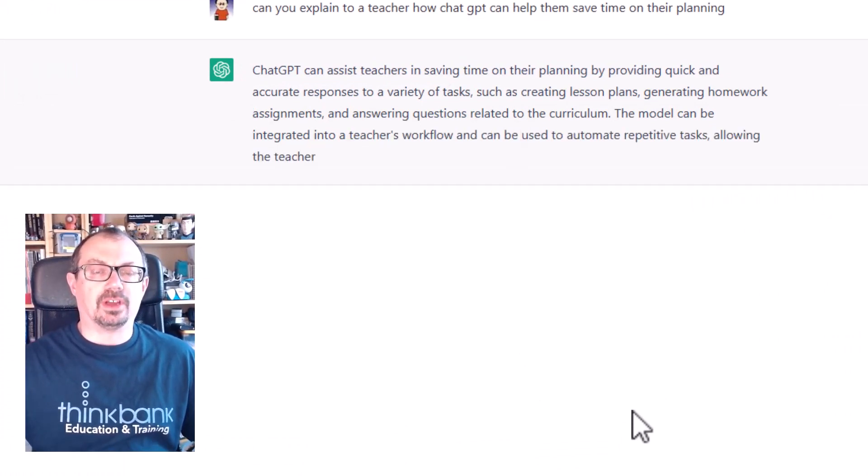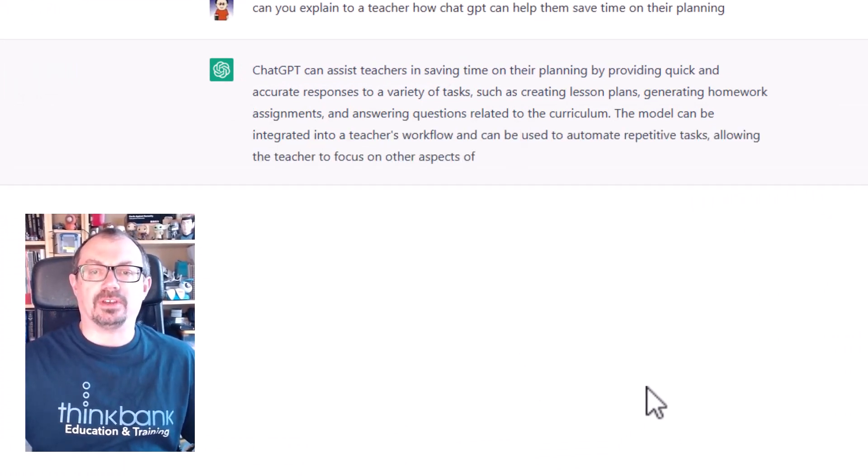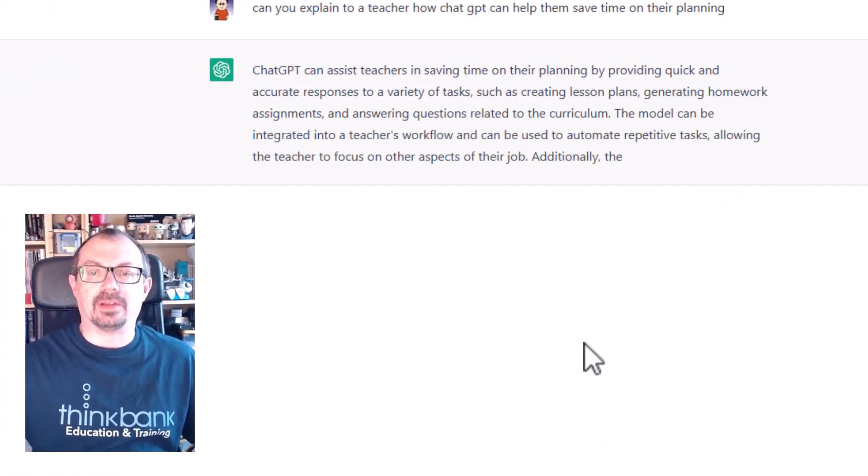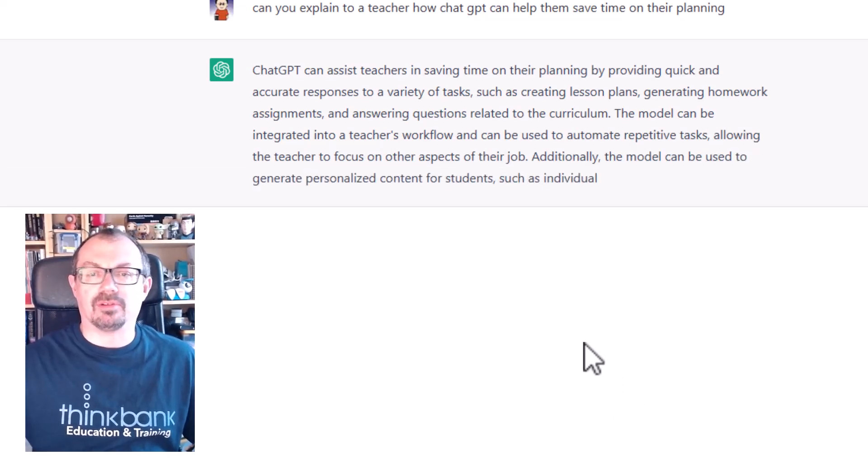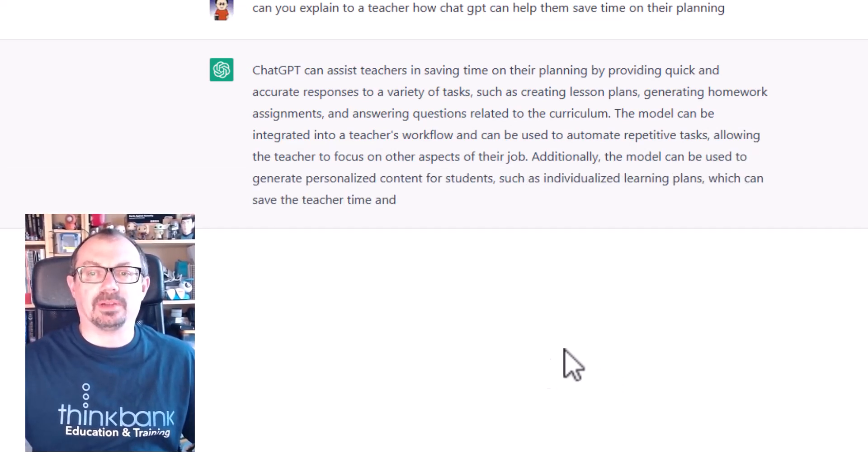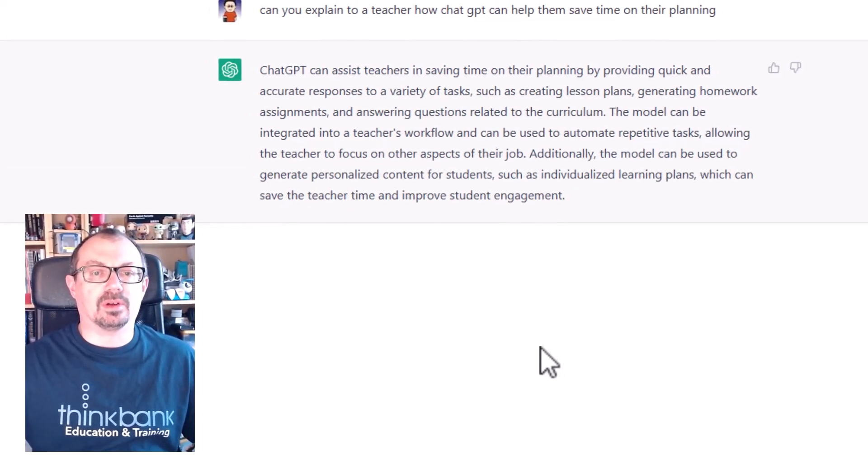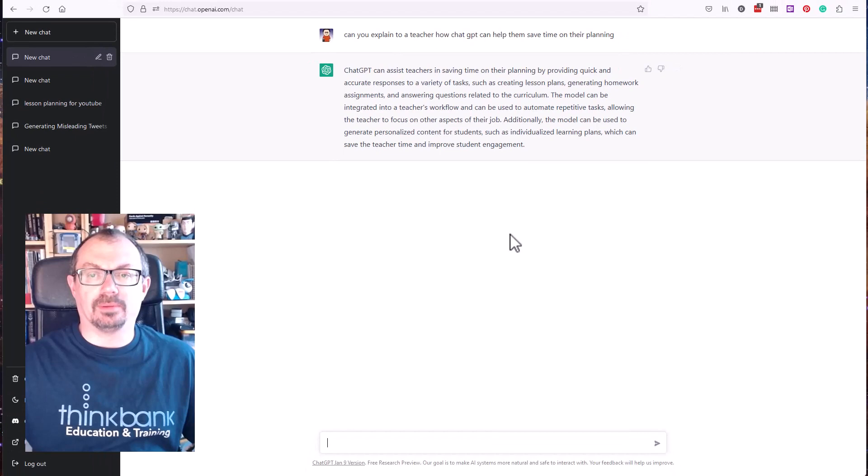As you can see, ChatGPT can assist teachers in saving time when they're planning, providing quick and accurate responses to a variety of tasks such as creating lesson plans, generating homework, and so on.